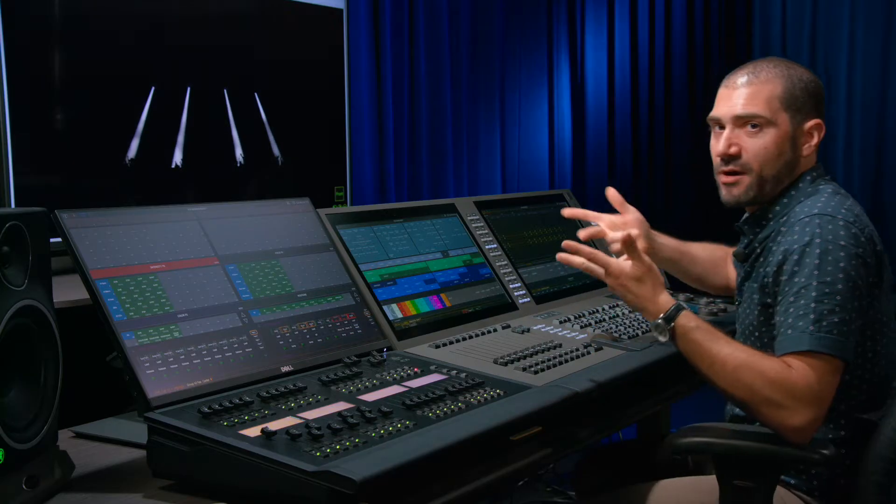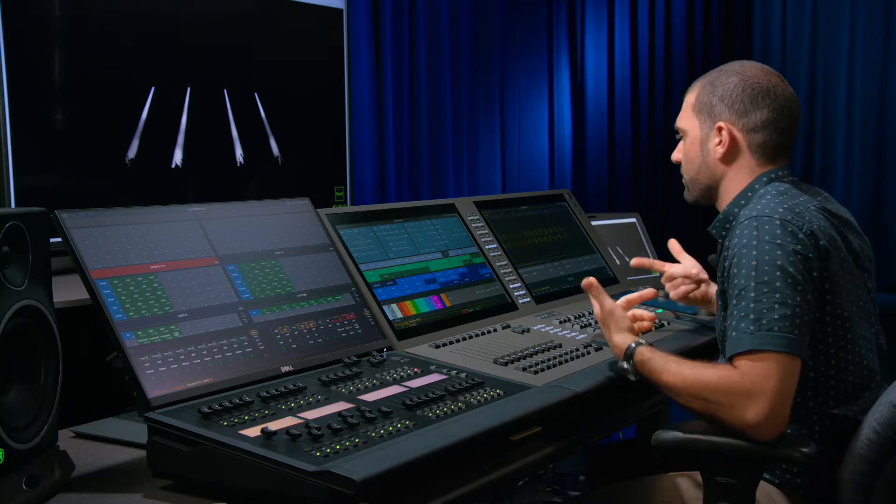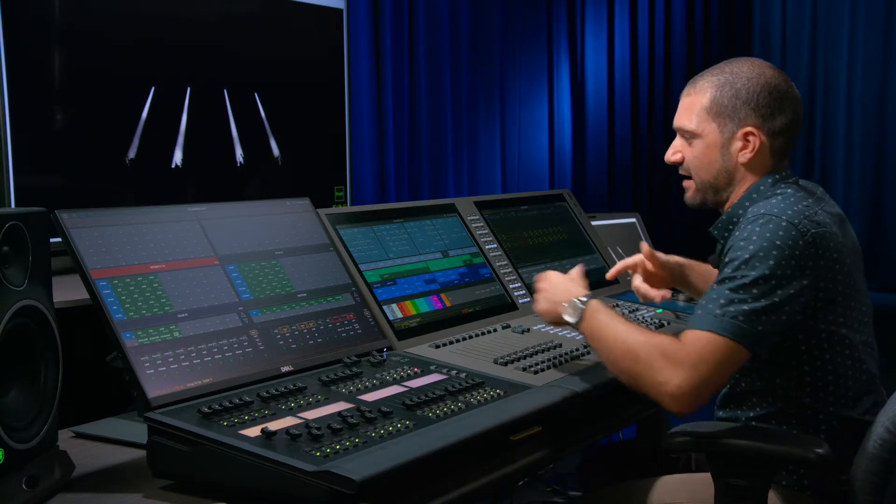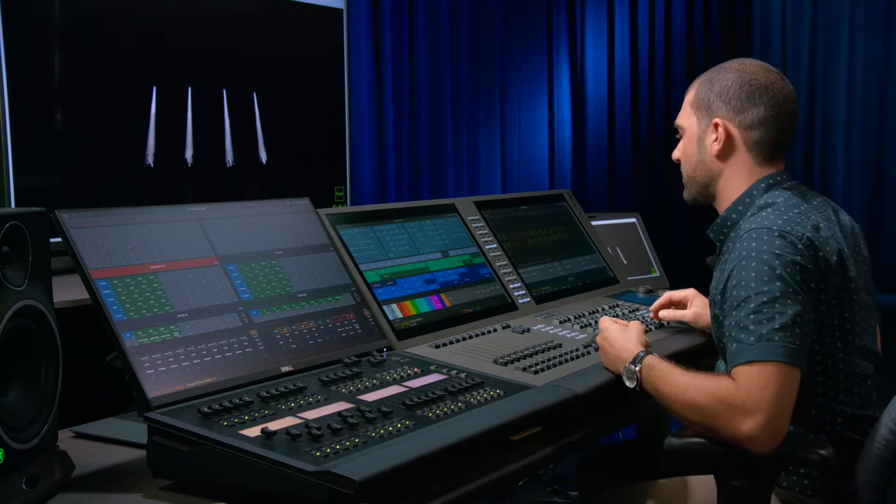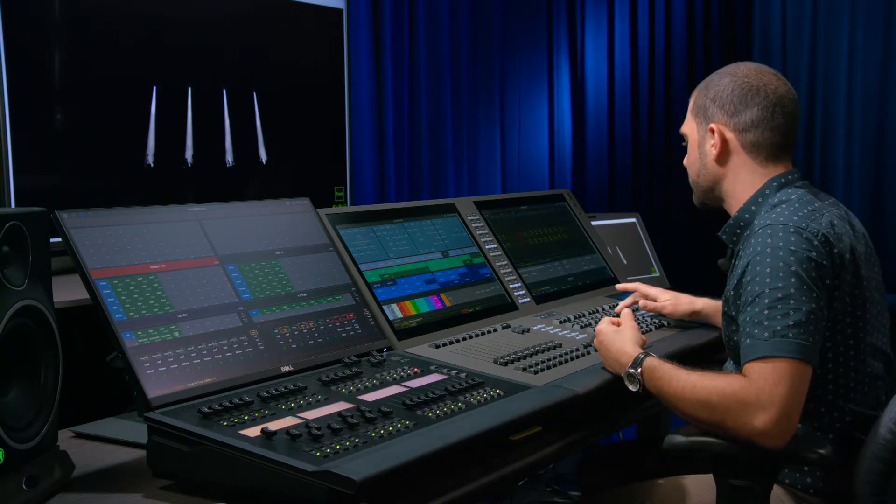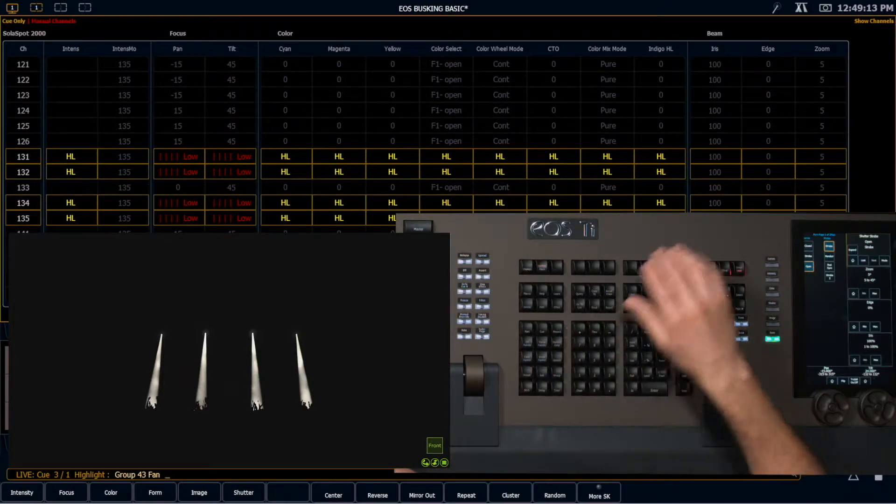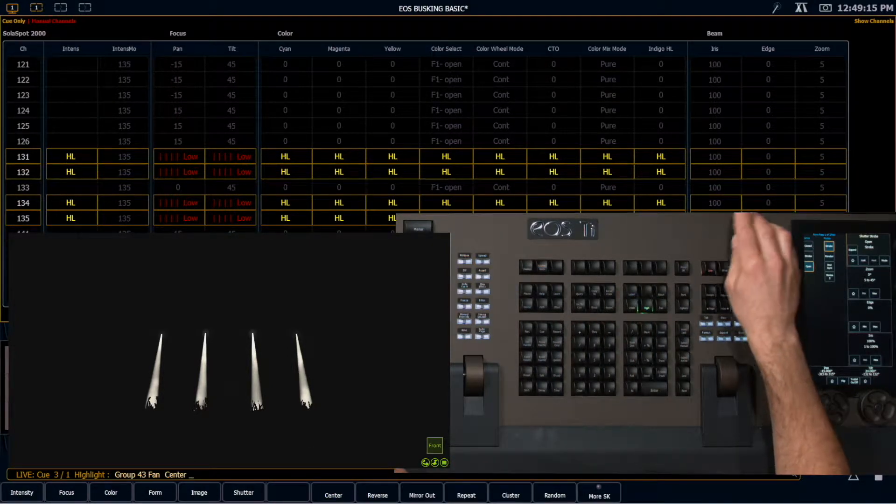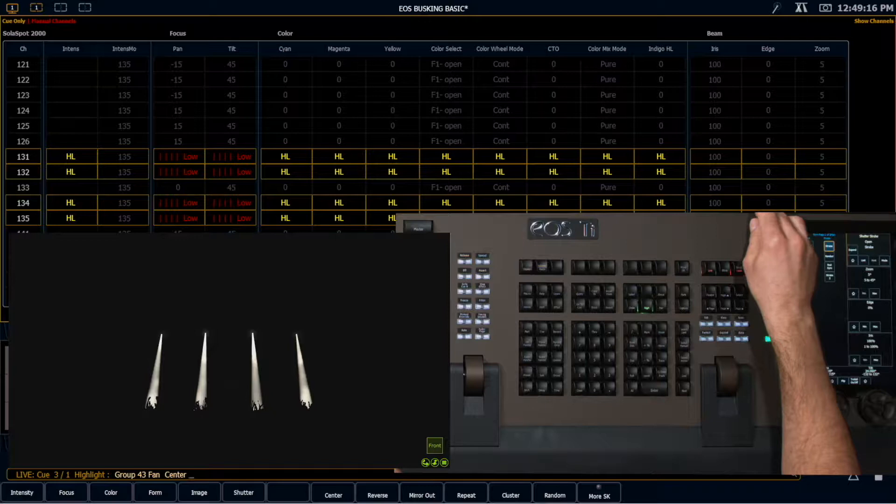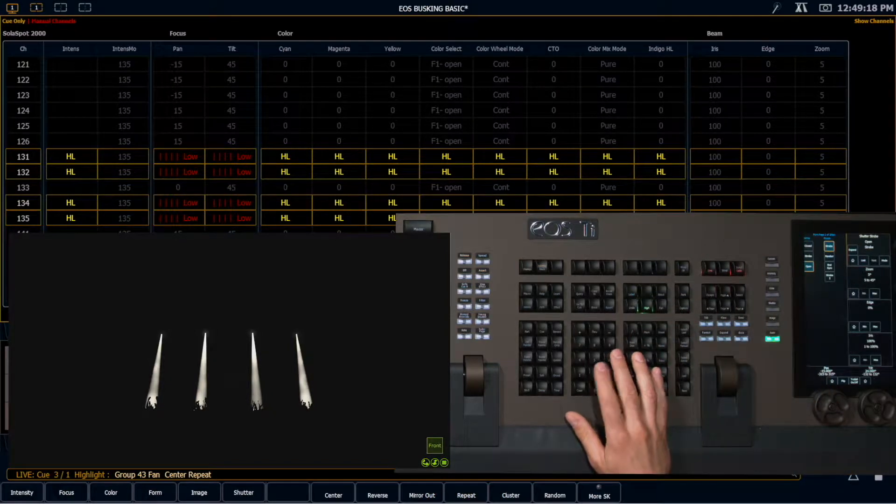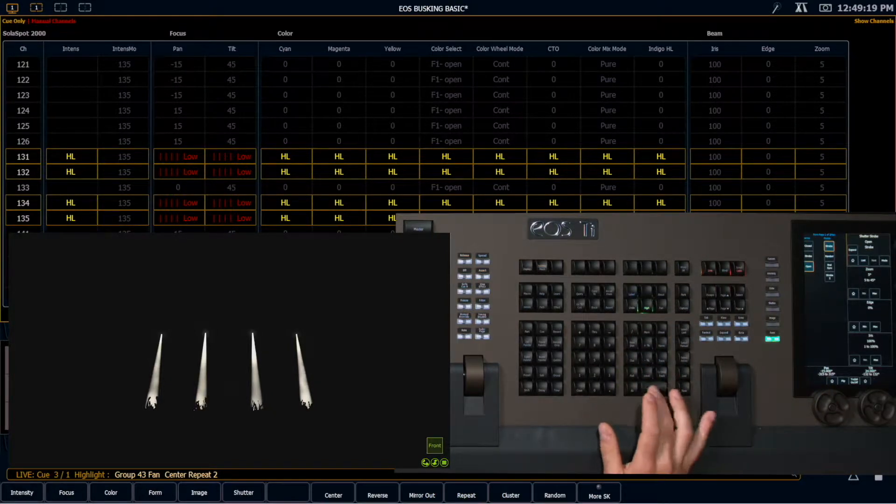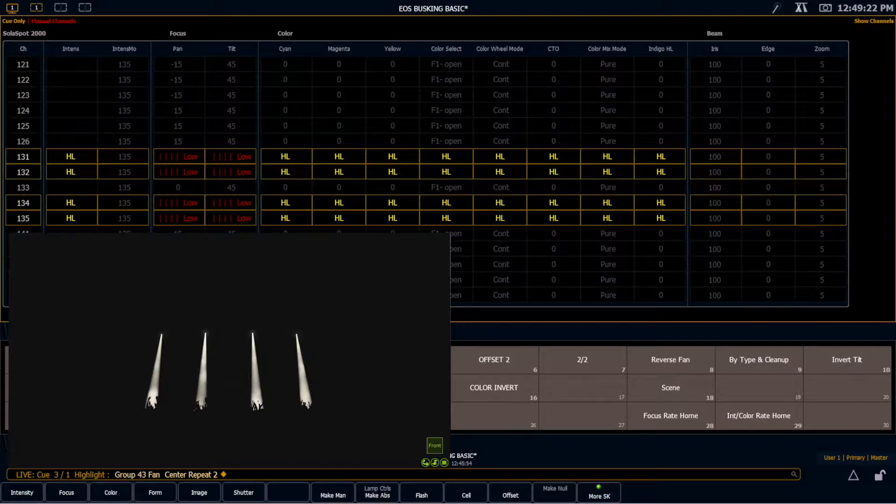I want actually these lights to point at each other to get that X. So I'm going to reset these into my straight position. What I'm going to do instead is choose fan center, and then there's an option for repeat. Repeat 2. What this is going to do is this is going to repeat the movement every second light.